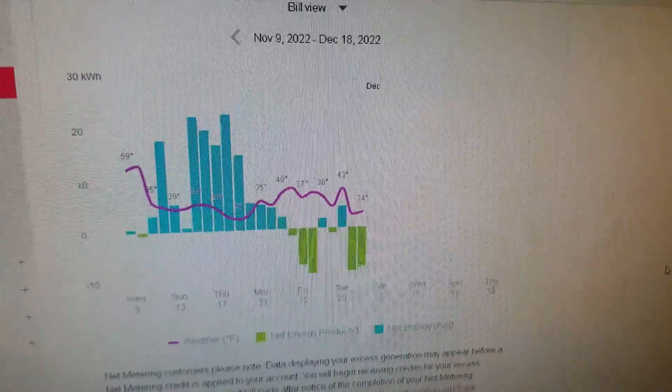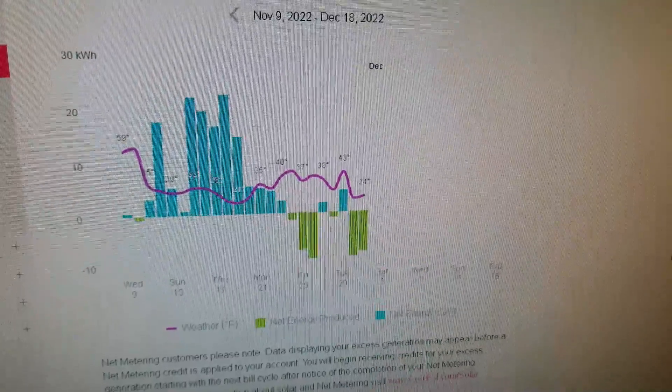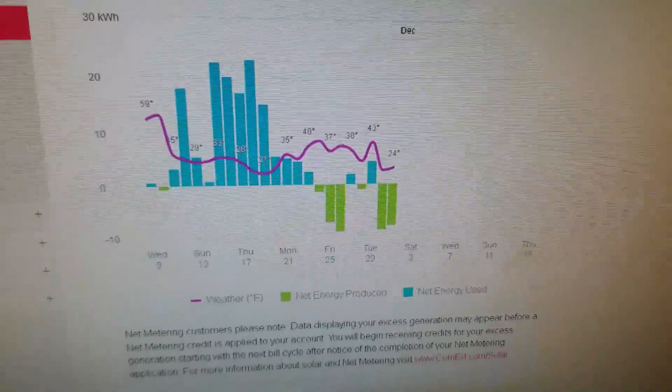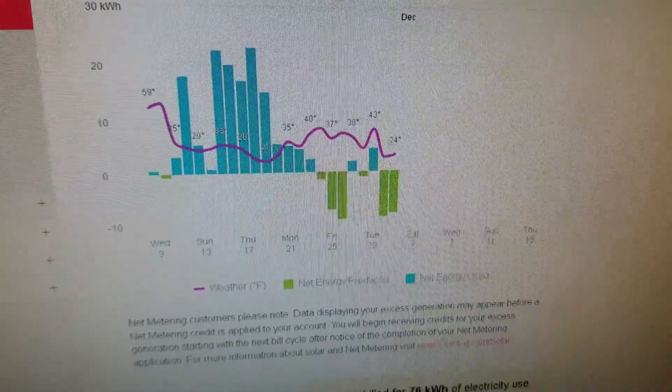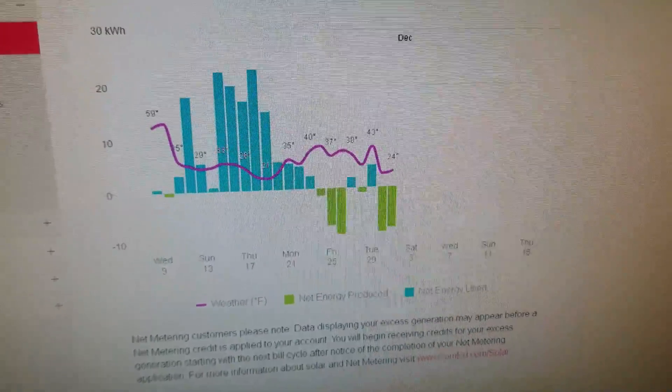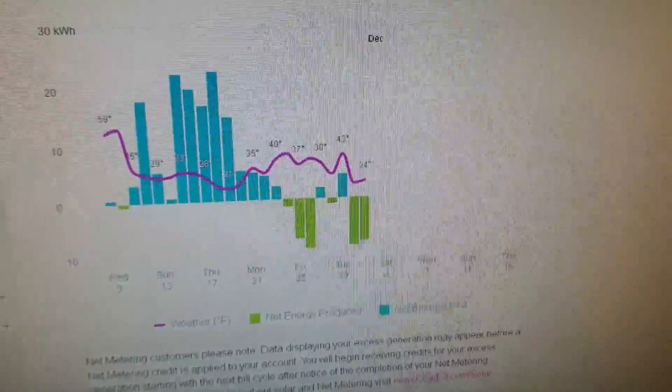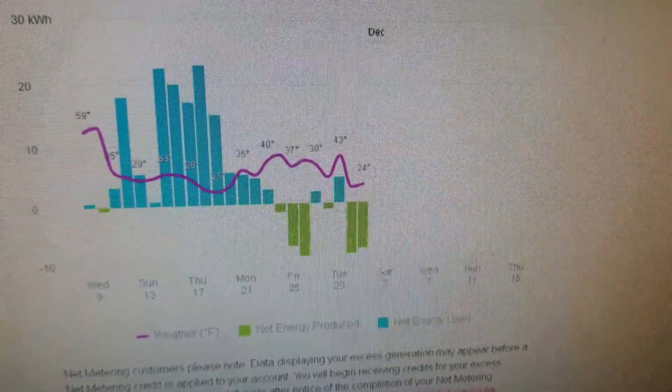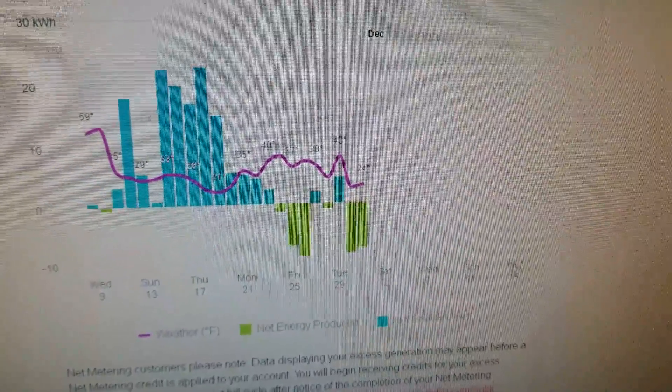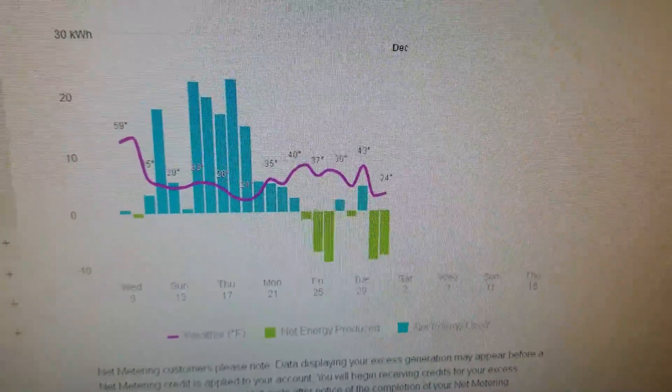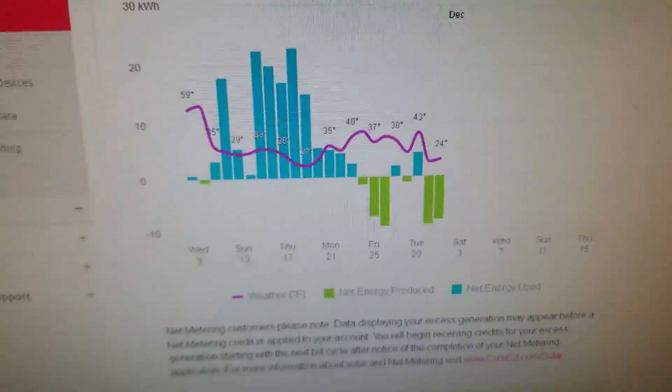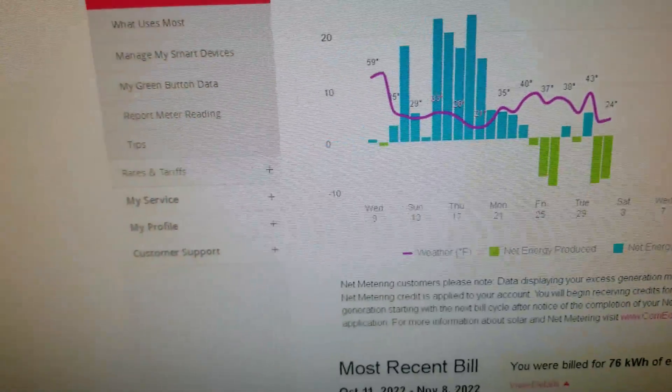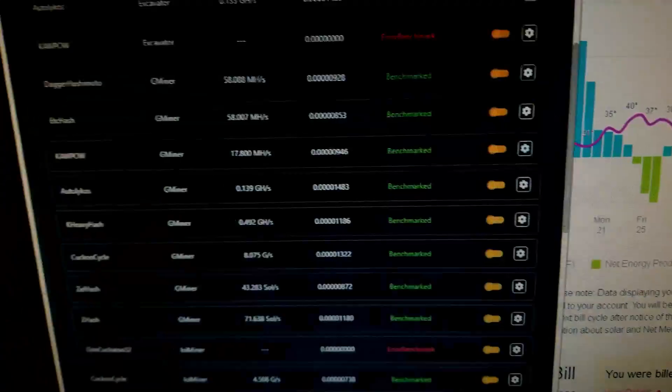So right now it says 76 kilowatt hours. Hopefully, I think it goes to the 15th or so, I can get this down to about zero. At least that's my goal.